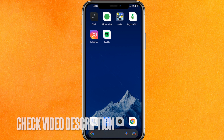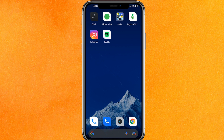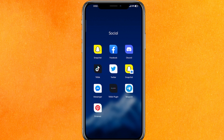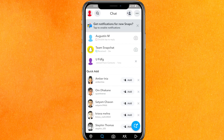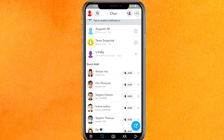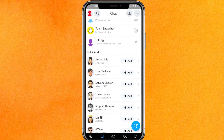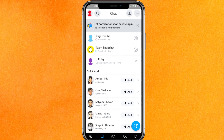By the way guys, check the video description — I will try to leave the instructions there. So the very first thing you have to do is go to Snapchat, allow all the permissions, and just go to the chat section. Just for your information, I'm already recording Snapchat to record this video.